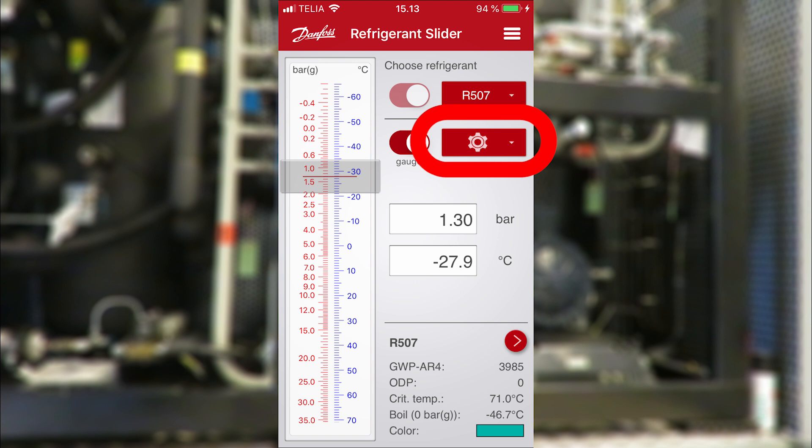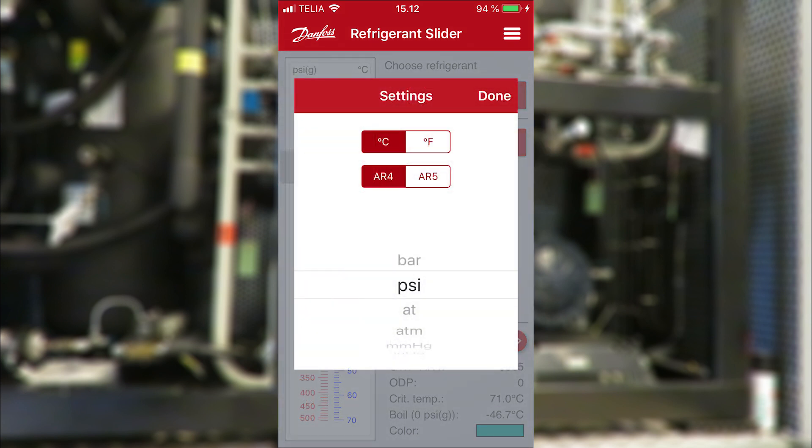If you click on the sprocket wheel button, you can set your units — that's degree Celsius or degree Fahrenheit. You can switch between the GWP calculation method, that is the IPCC assessment report 4 or assessment report 5. If you work with the European F-Gas regulation, you should follow the AR4. Finally, you can set your pressure units as well.